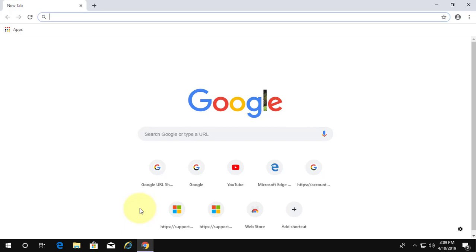Welcome viewer. I am Murigan S. This video tutorial describes how to install Microsoft Edge Chromium browser in Windows 10.